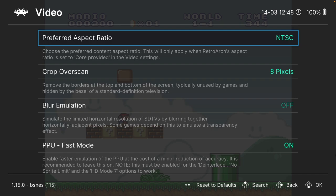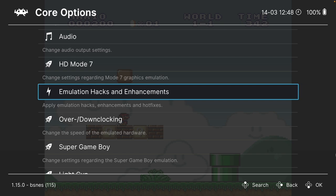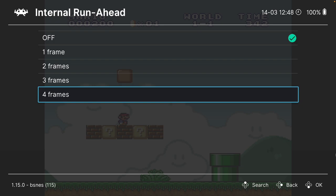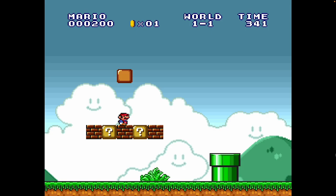You can also change settings to do with emulation hacks and enhancements. There's the ability to turn on internal run ahead, which allows for less input lag into many emulated games. Each of the core settings are going to be slightly different, so definitely make sure to experiment with different cores as you're going to have very different experiences depending on which core you're using.